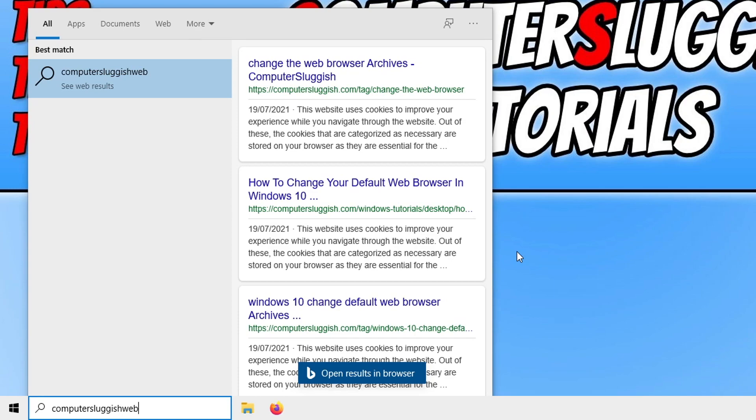I don't want my Start menu to do this. I don't want it to show anything. So to disable this from happening, we need to open the Registry Editor because you can no longer do it within the Windows settings.